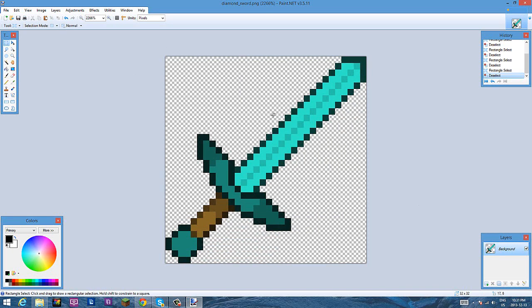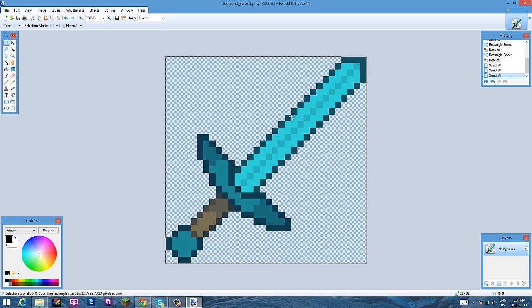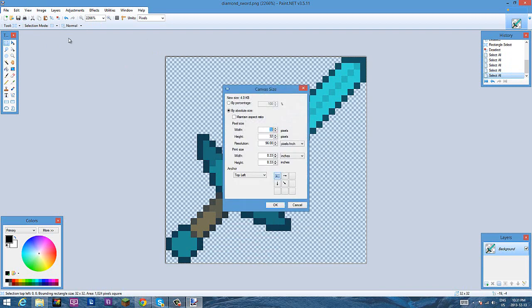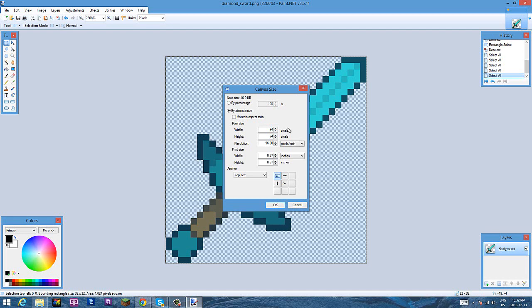So first what you're going to do is you're going to do Control A, then Control C, and then go to Image on the top and go to Canvas Size, and go to double the pixel size of it is right now. So let's just say it's 64 by 64, you're going to double that which equals 128, etc. So I'm just going to double 32 which equals 64, so just keep on doubling that.